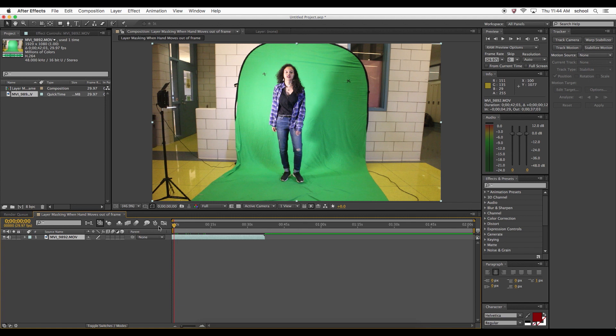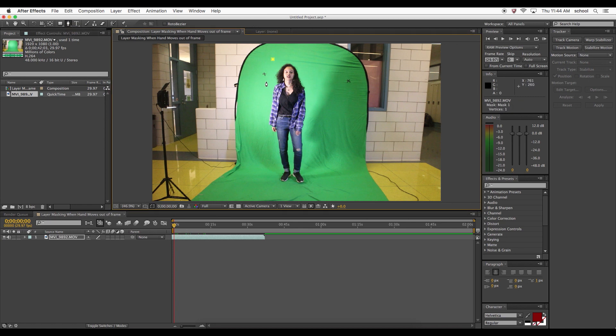As a refresher, here is how to create a layer mask. Select the pen tool and outline the subject to create the layer mask.